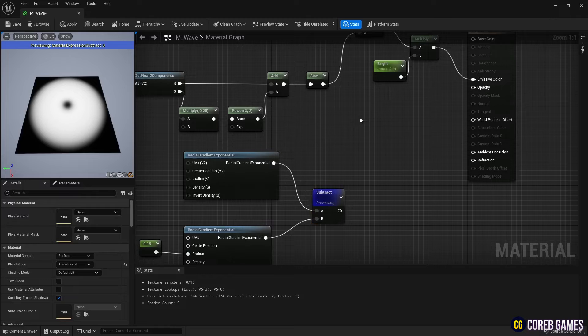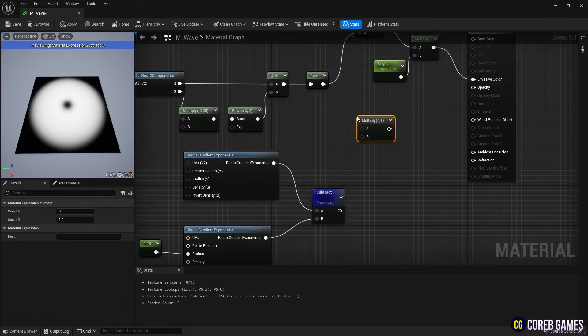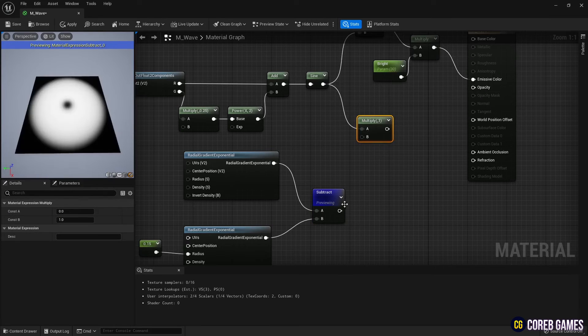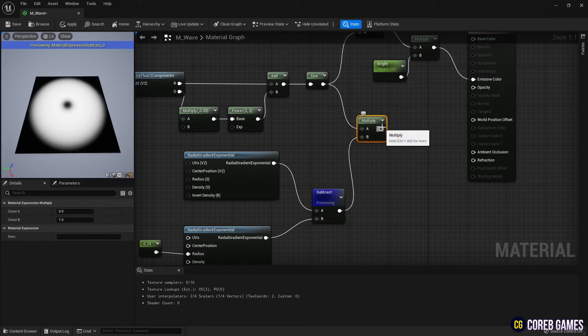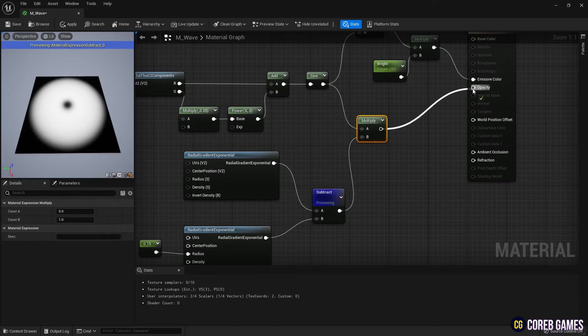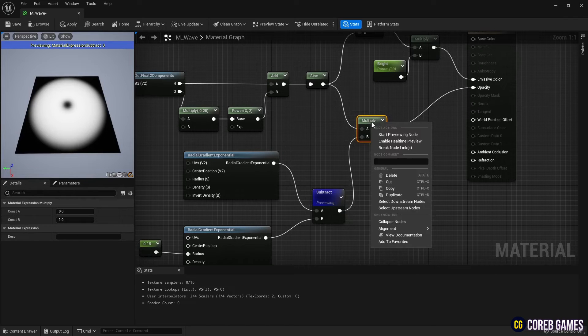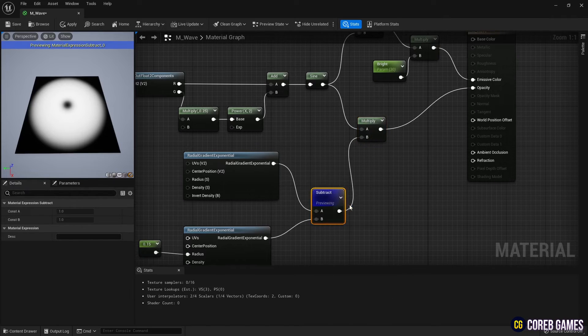Next, use a Multiply node to multiply the sine node and the torus shaped gradient. Then, connect the Multiply node to Opacity to create the spiral model.